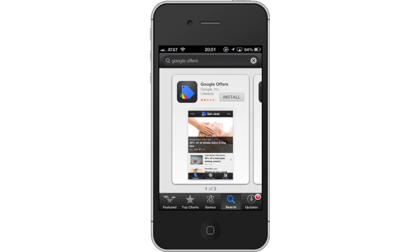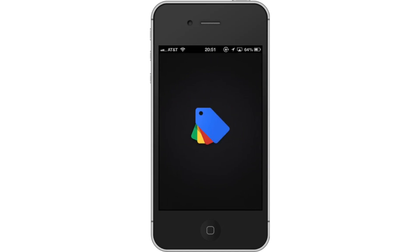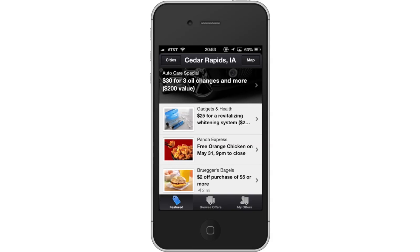First, download the Google Offers app. Then, open the app. From here, browse Feature Deals. By default, you will be sent to the Feature Deals tab.